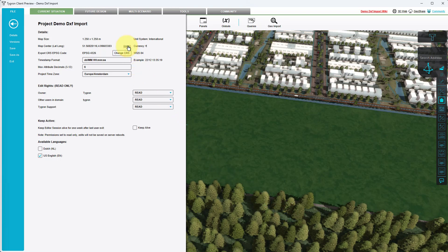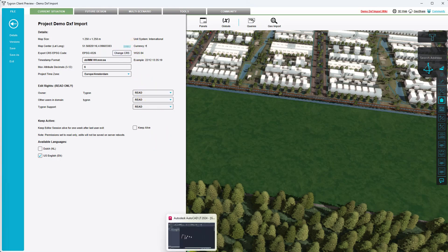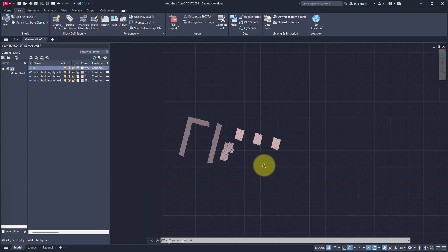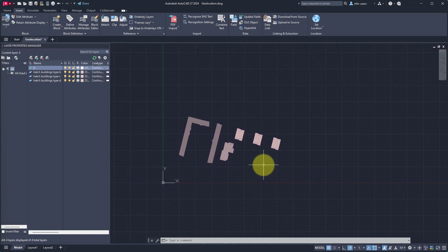Next, we will open the DXF file in AutoCAD. Once ready, select the Insert tab in the ribbon bar.